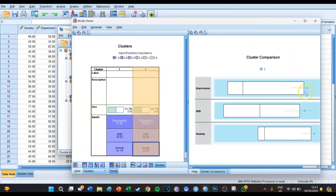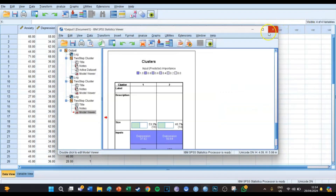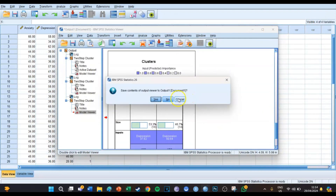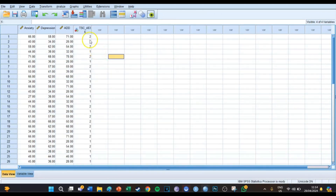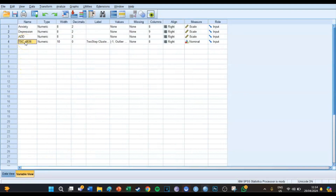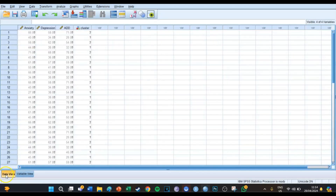For cluster two, the medians are a lot higher than the overall medians — every time a lot higher than the overall median. Now we know quite a lot about these two clusters. SPSS has also made a new variable which we can call 'cluster'. In the data view, every respondent from 1 to 30 has been categorized into either cluster one or cluster two.